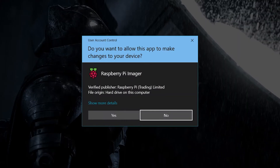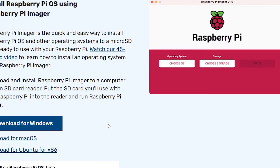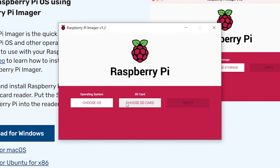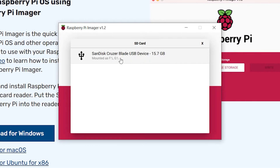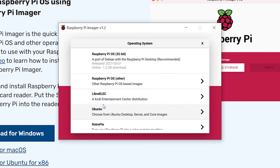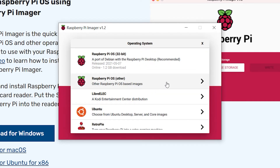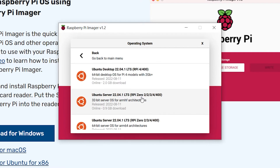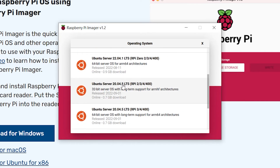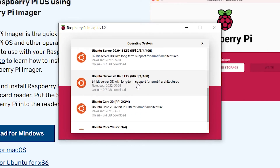Once you open the software, you will have to insert your SD card and select it in the menu. After that in the OS tab, select Ubuntu and then select Ubuntu Server Image 20.04 64-bit version.